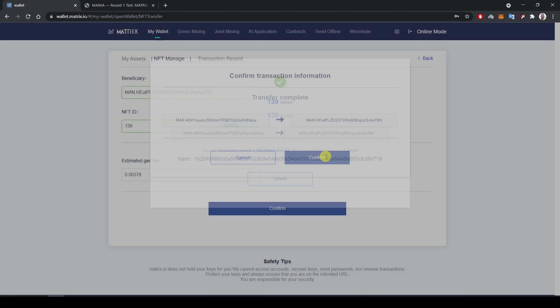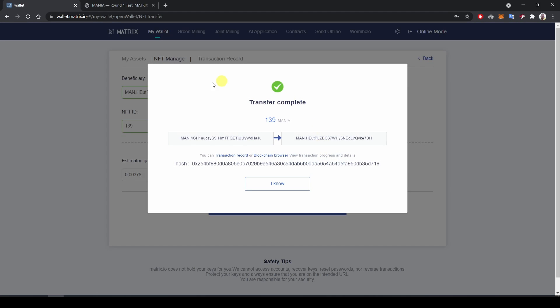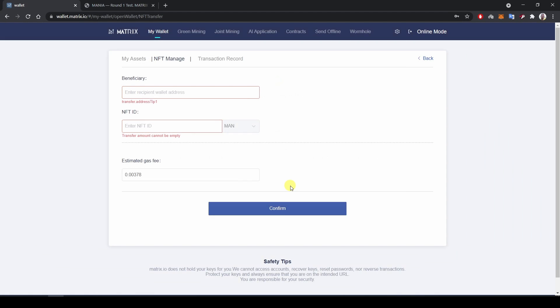I hit confirm again to confirm the transaction. And now I have a successful message saying the transfer has been initiated. I click I know.